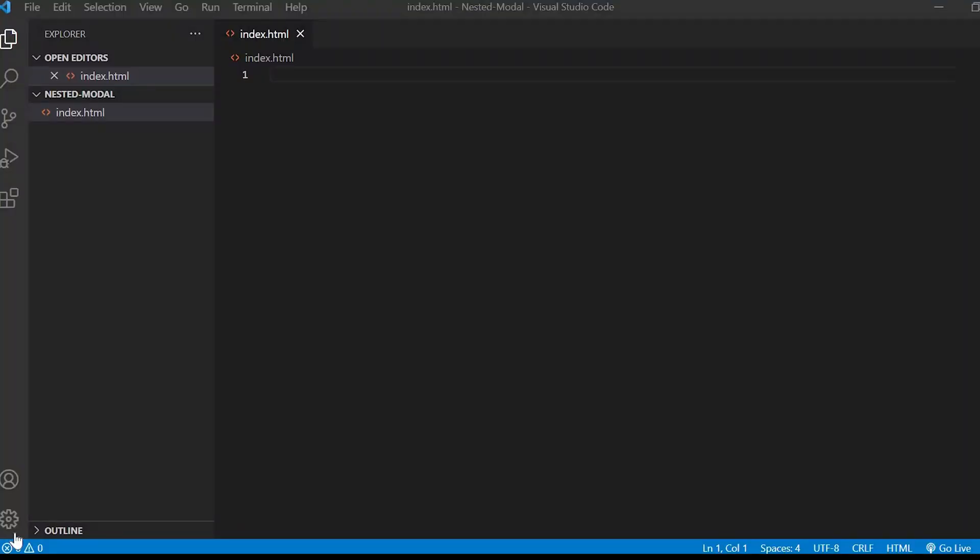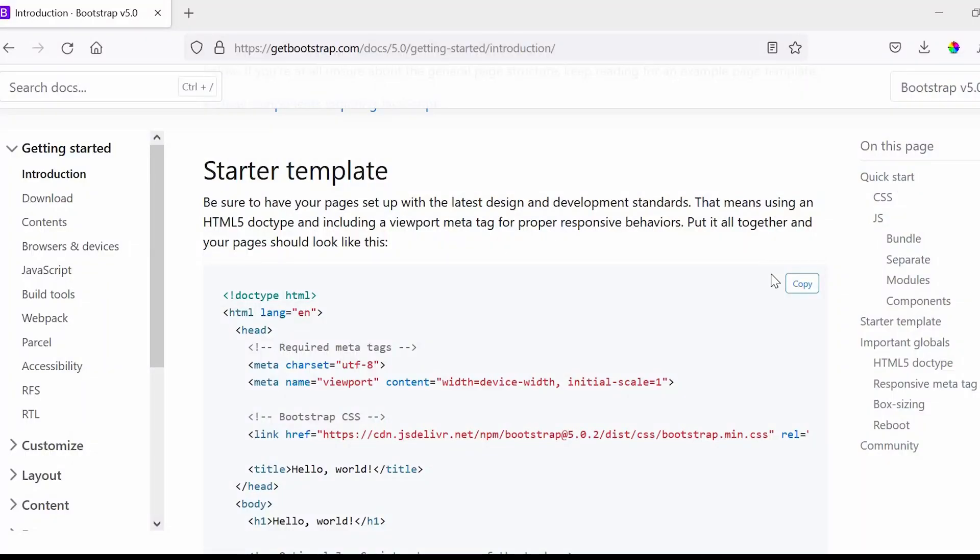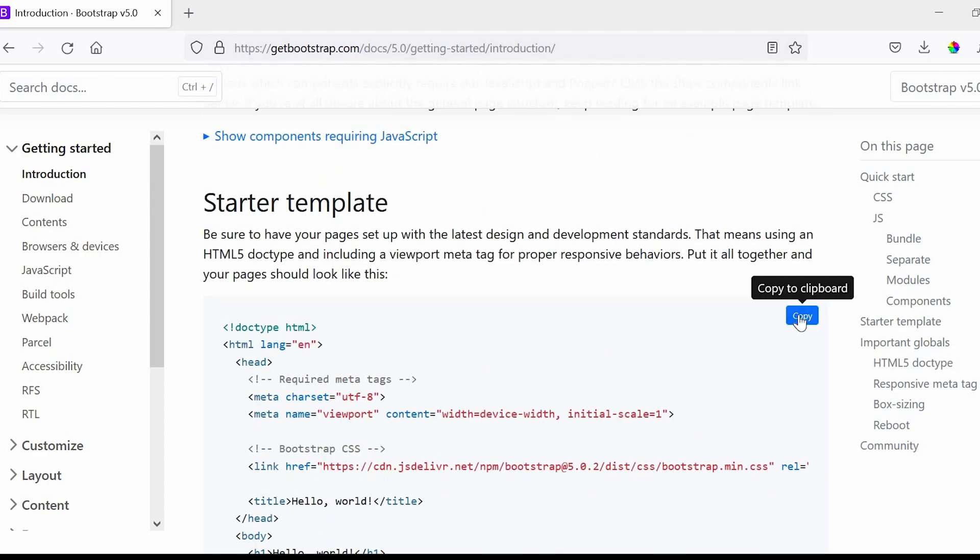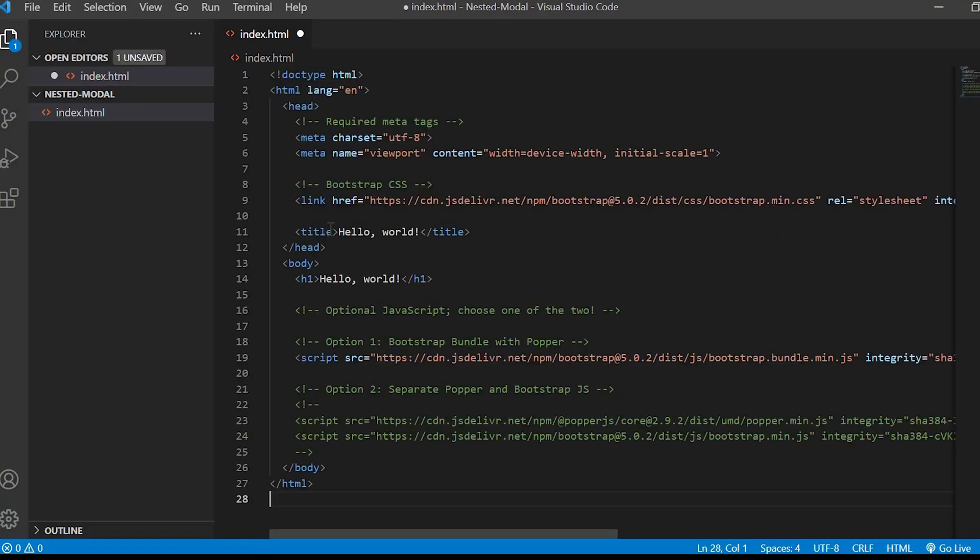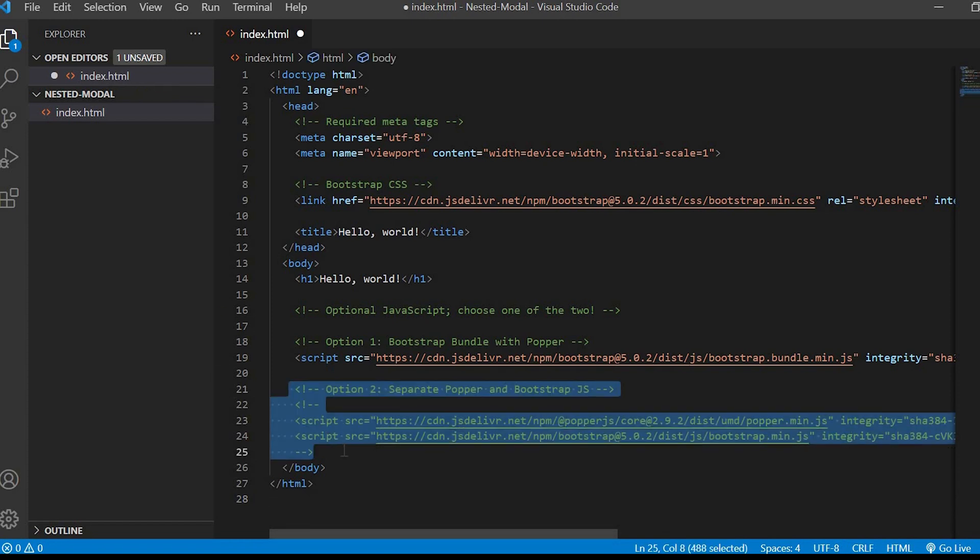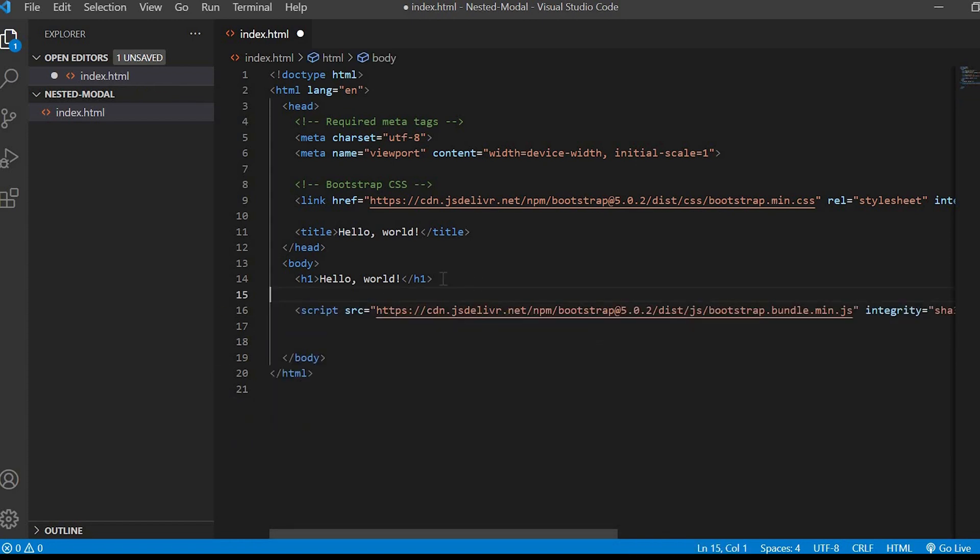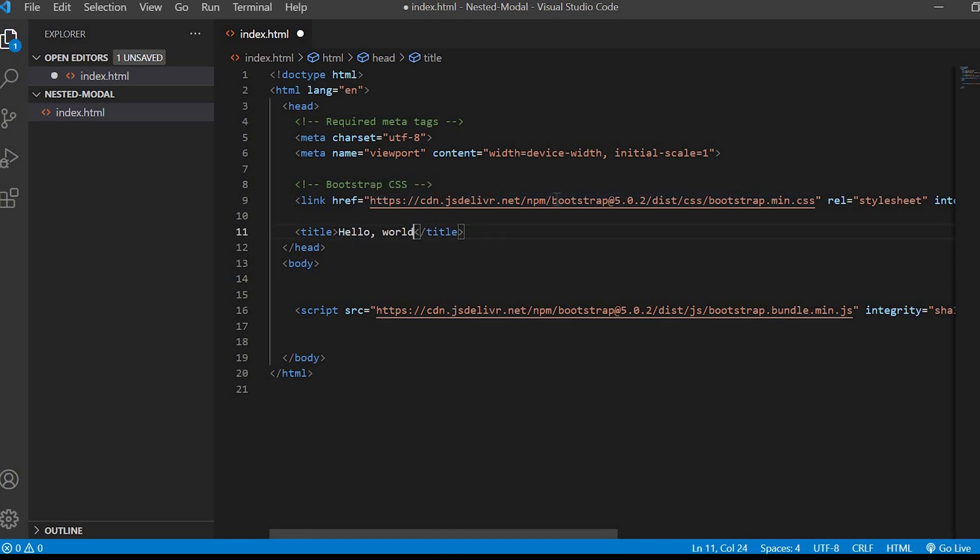Here I have the plain index.html file and now I'll be going to the Bootstrap 5 website and I will be copying the starter template to our index.html file. I'll just remove some unwanted lines and change the title to nested modal.